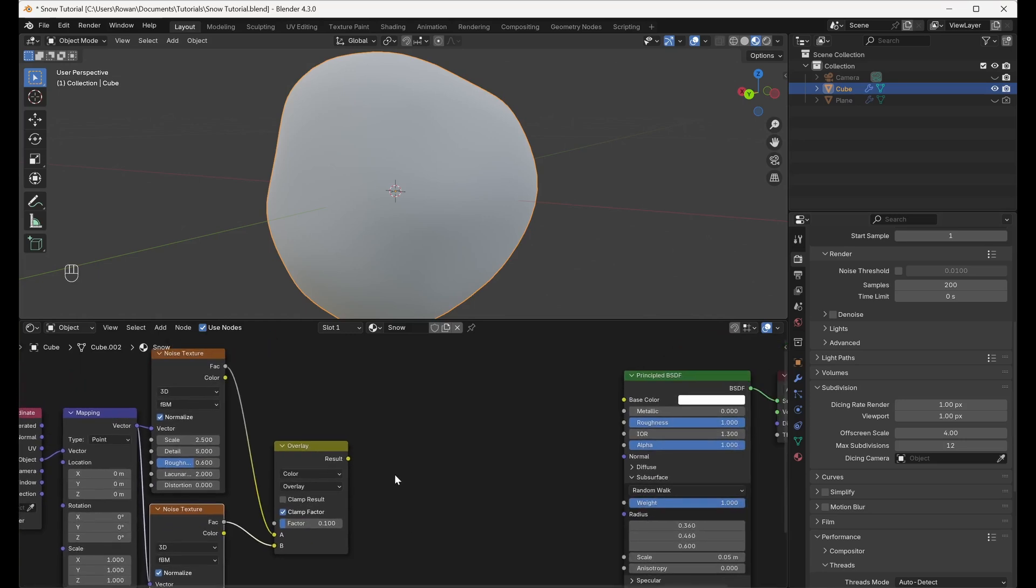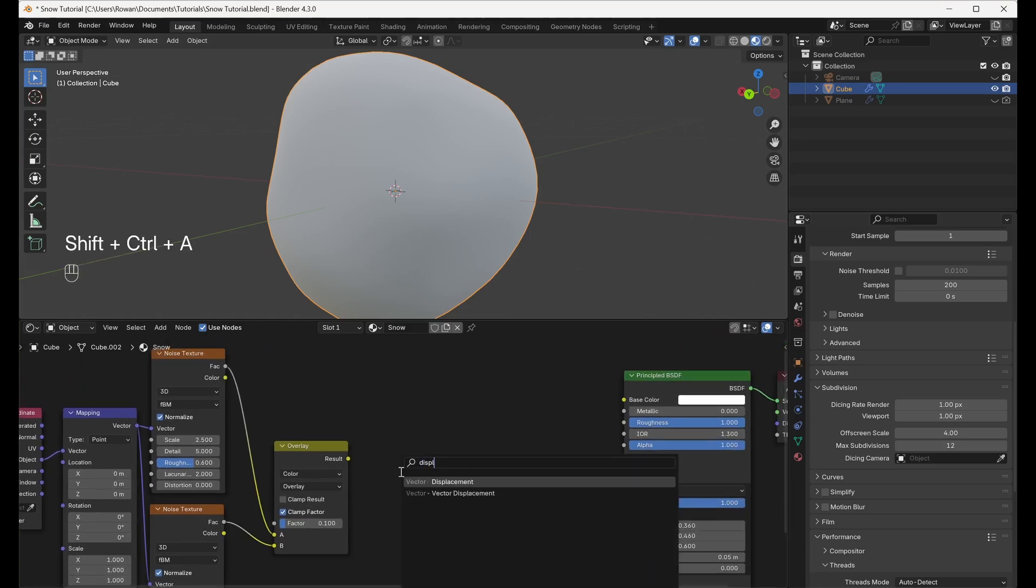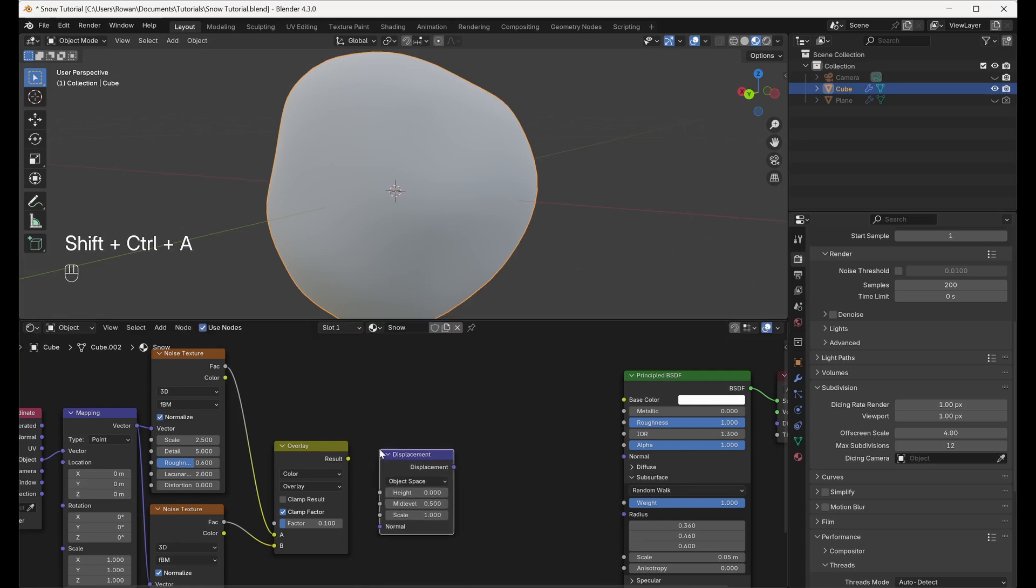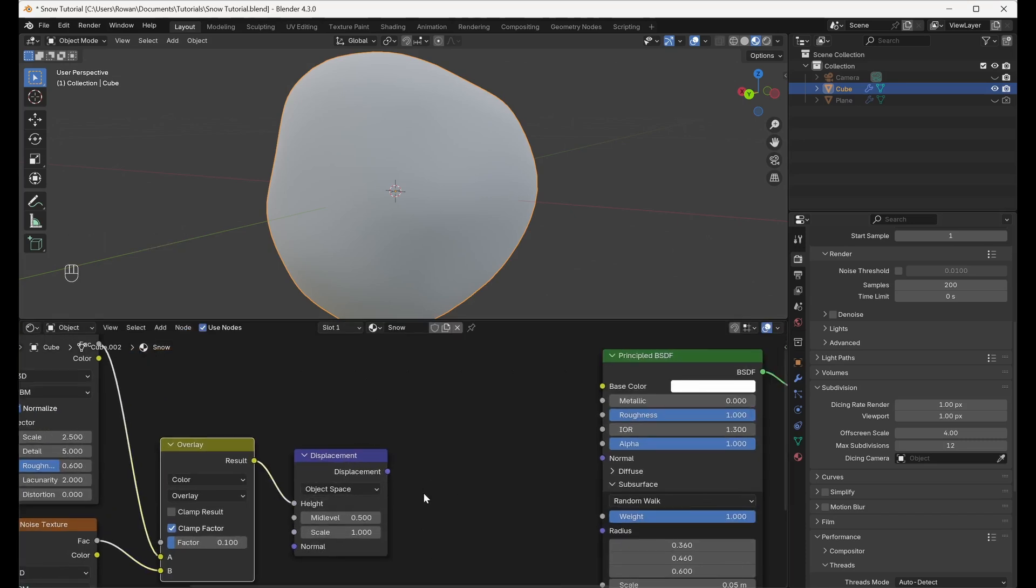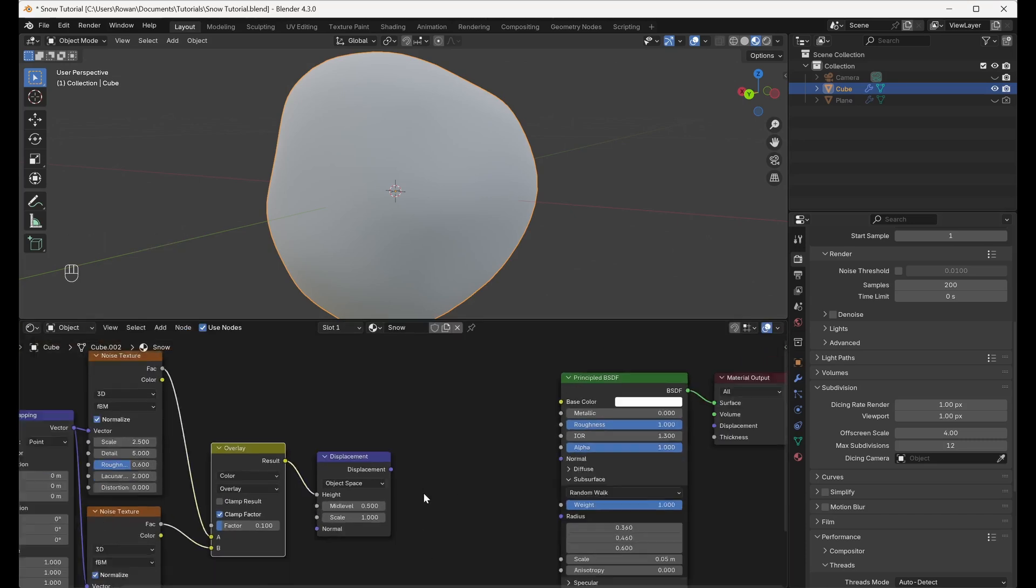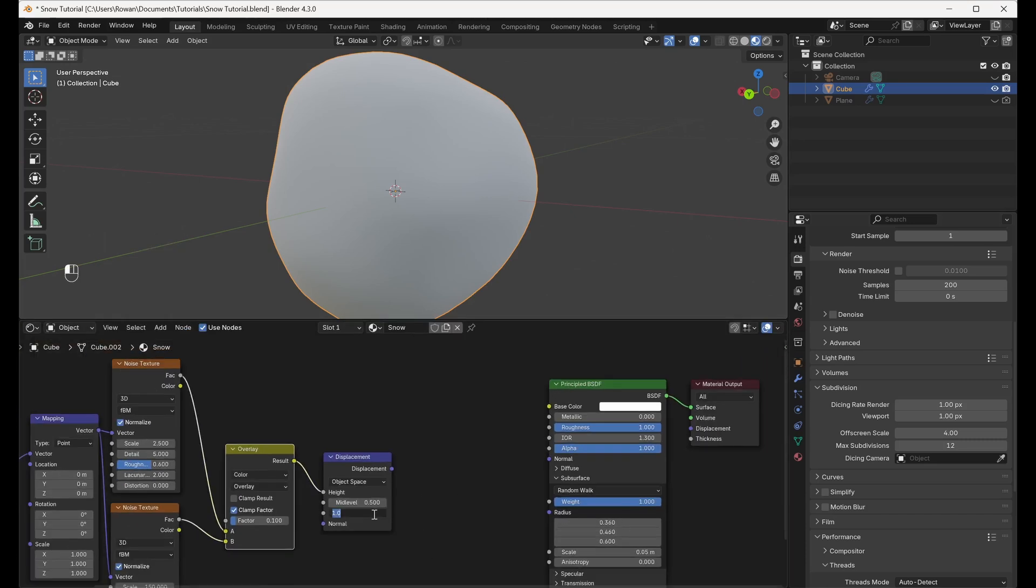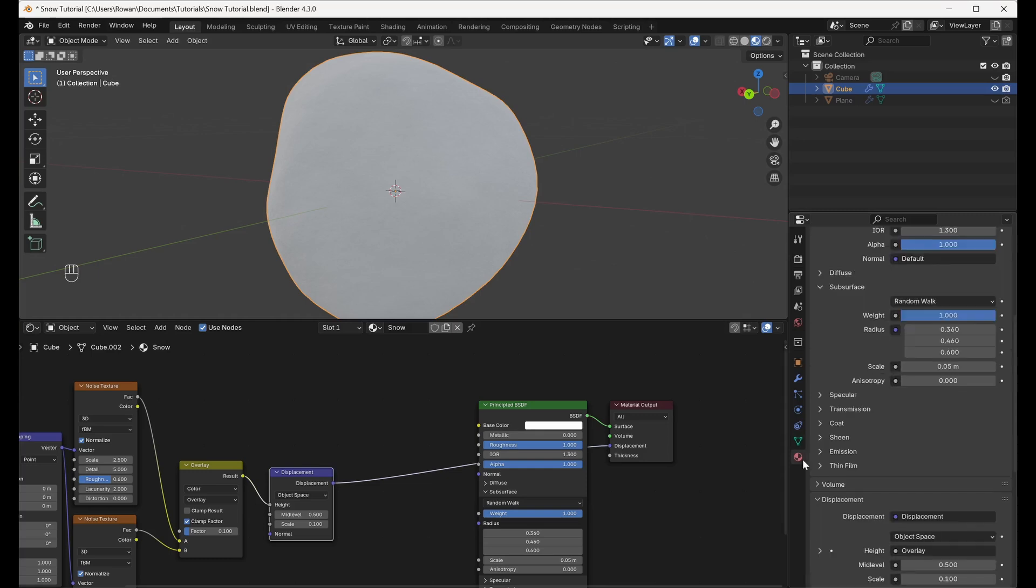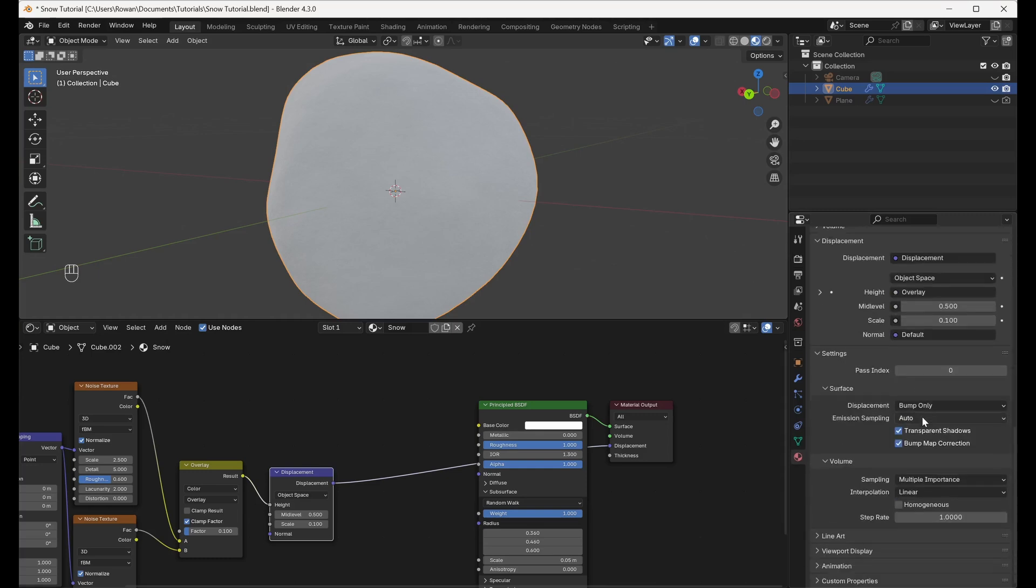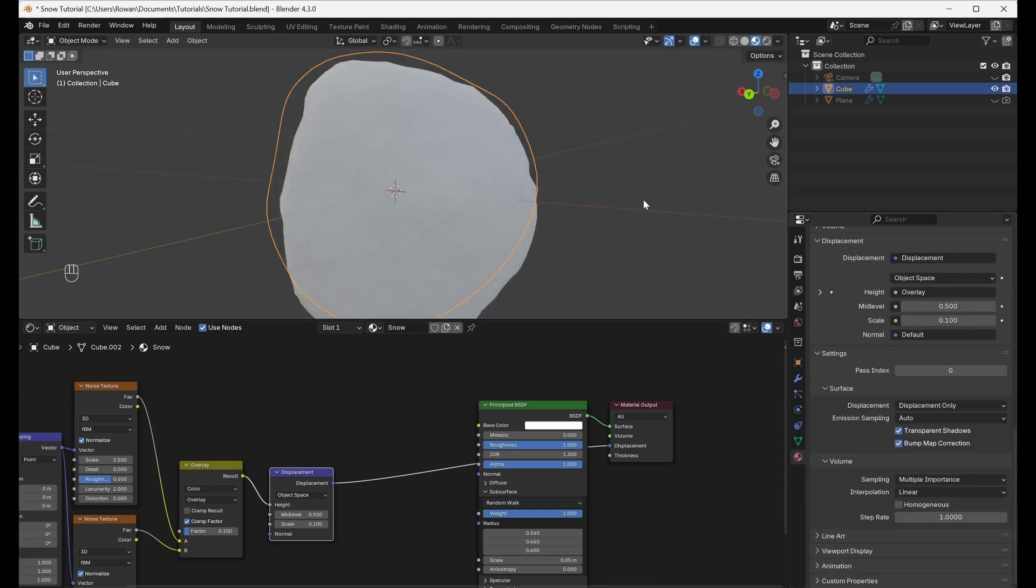Add a Displacement node and connect the Output of the Mixed Color node to the Height input. Set the Scale to 0.1. Connect the Output of the Displacement node to the Displacement Input of the Material Output node. Then, under Settings in the Material Properties tab, make sure that Displacement is set to Displacement Only.